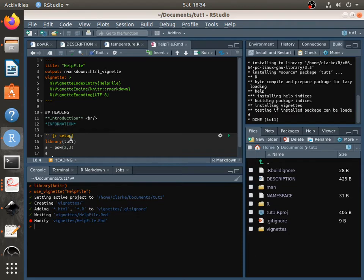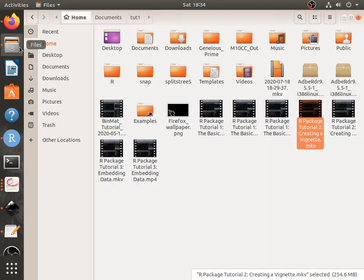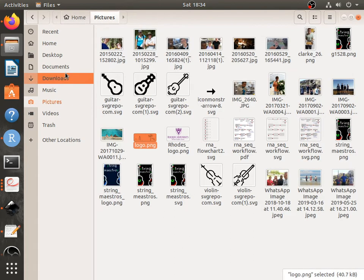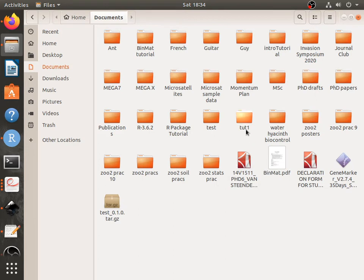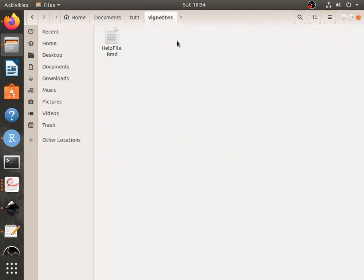Let's say you want to input a picture. You first need to get your picture. Let's say I want to use this logo. You need to find the folder that contains your R package, which is this typeone. And you need to paste that image into the vignettes folder.